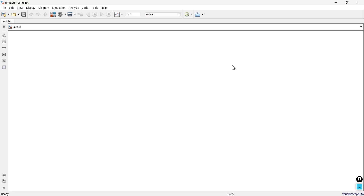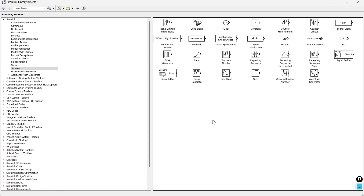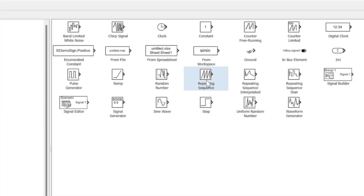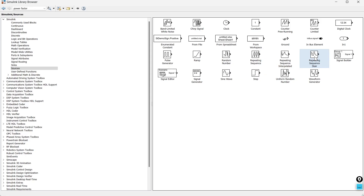In this video we are going to talk about three very useful blocks in MATLAB Simulink: repeating sequence blocks under the sources. In the sources you will find the repeating sequence, repeating sequence interpolated, and repeating sequence stair. These three are really important blocks in MATLAB Simulink, and in this video we are going to compare each of them and see how they give output for the same inputs.